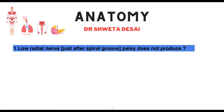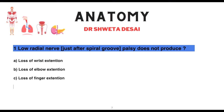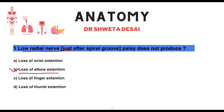Low radial nerve palsy, just after the spiral groove — palsy does not produce which of the following options: loss of wrist extension, loss of elbow extension, loss of finger extension, or loss of thumb extension? Low radial nerve palsy produces loss of elbow extension.